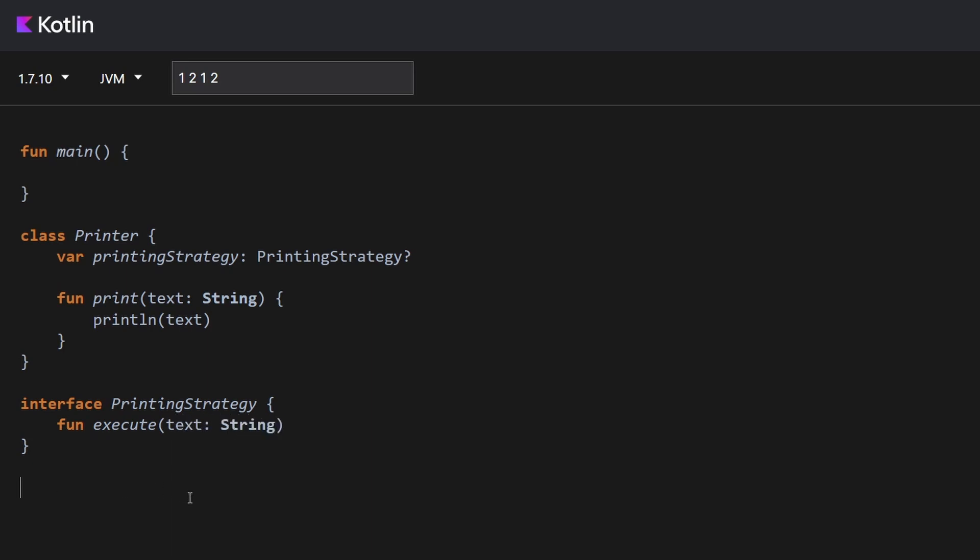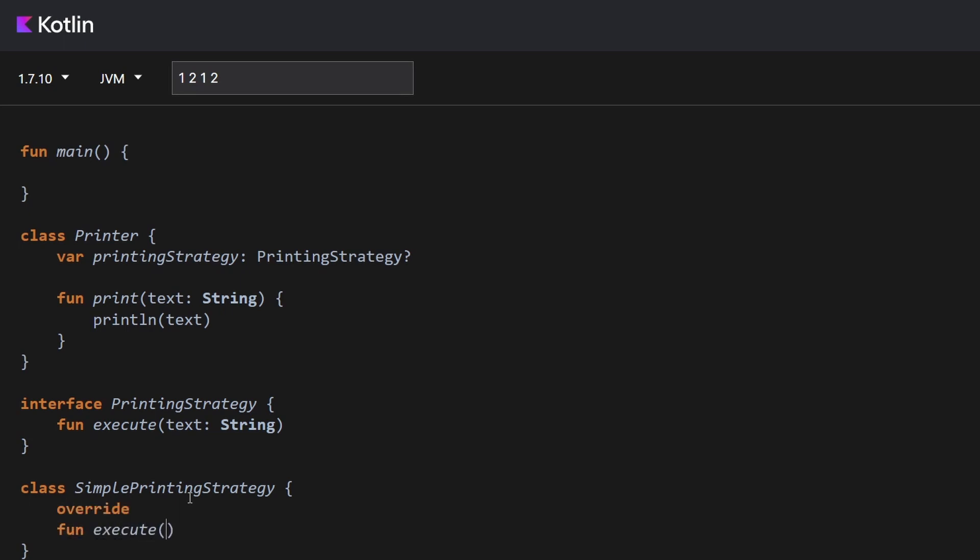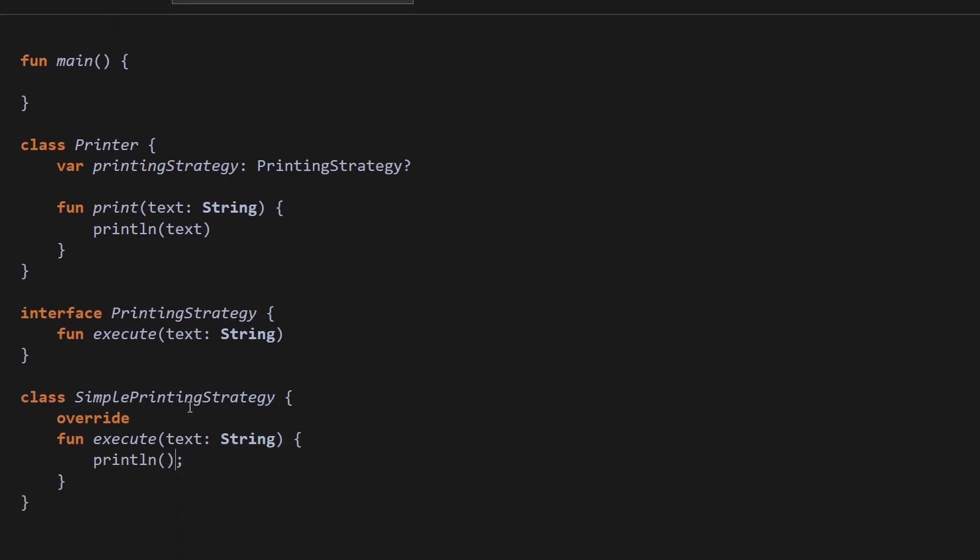And now let's implement this strategy. So we have SimplePrintingStrategy and we have to override this method here. And let's print the text here. We don't need the semicolons. And now let's implement another strategy. Of course, we also have to implement actually the interface here.